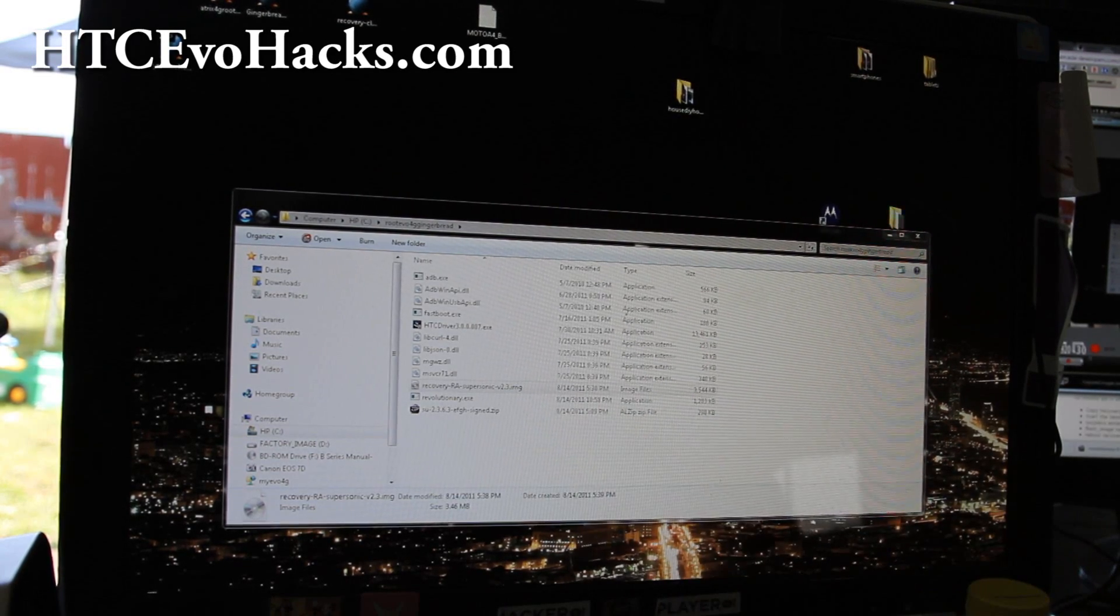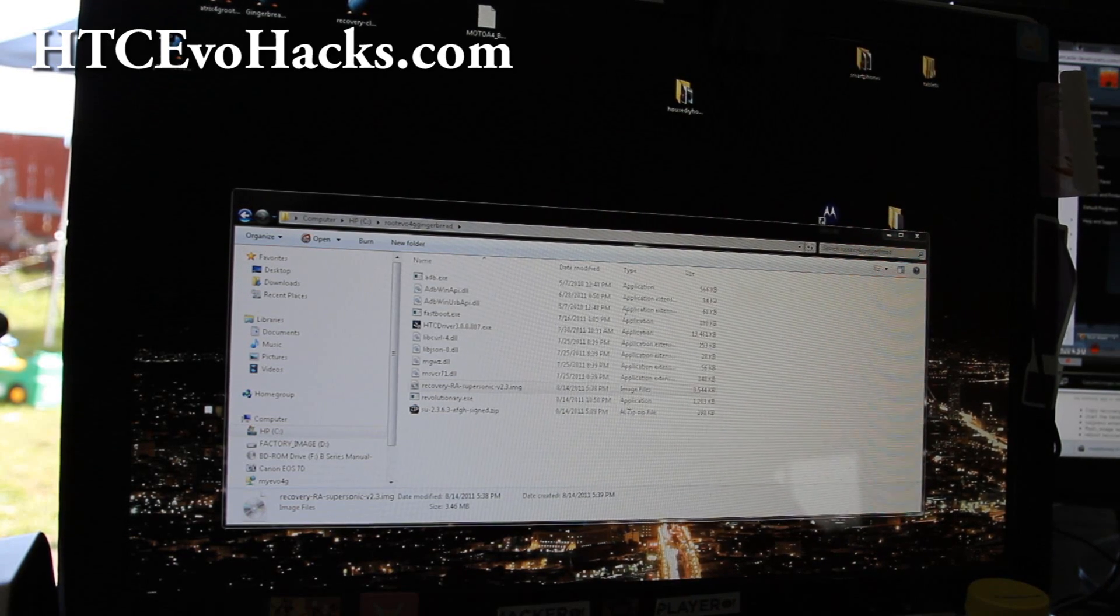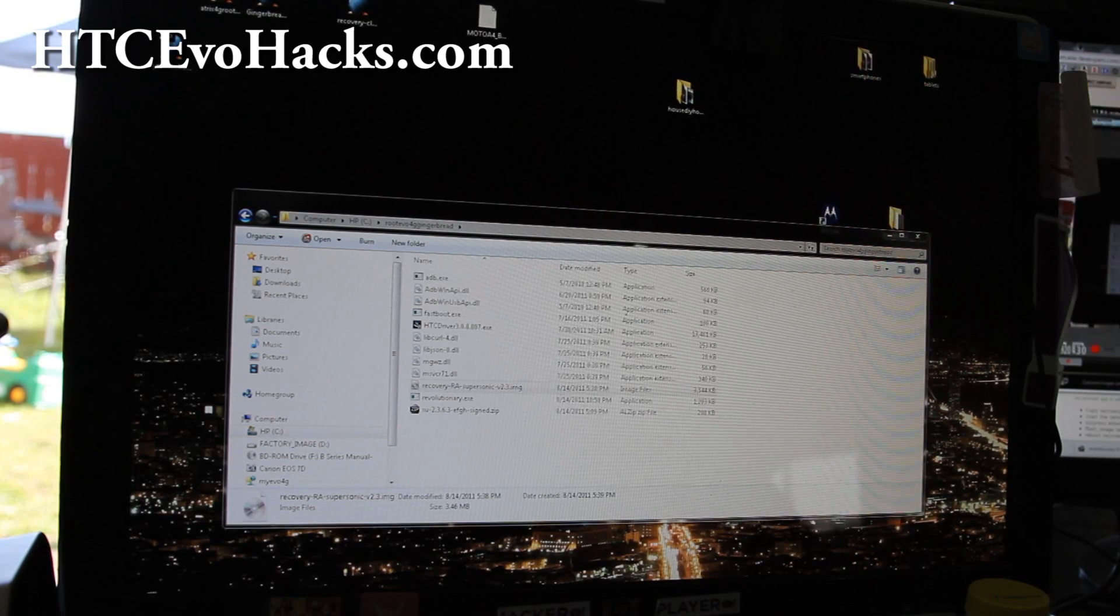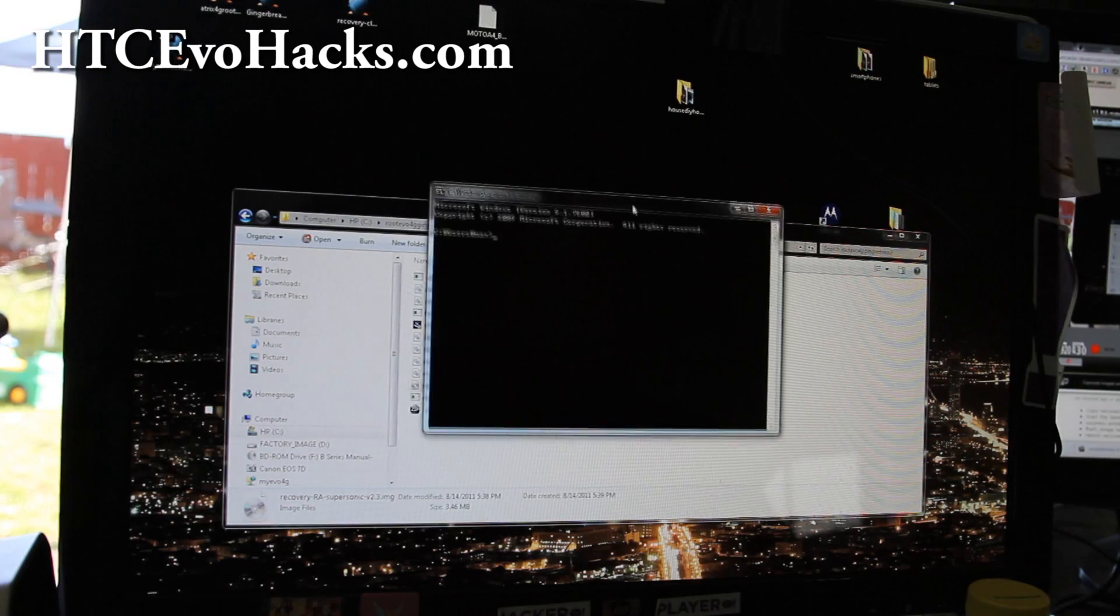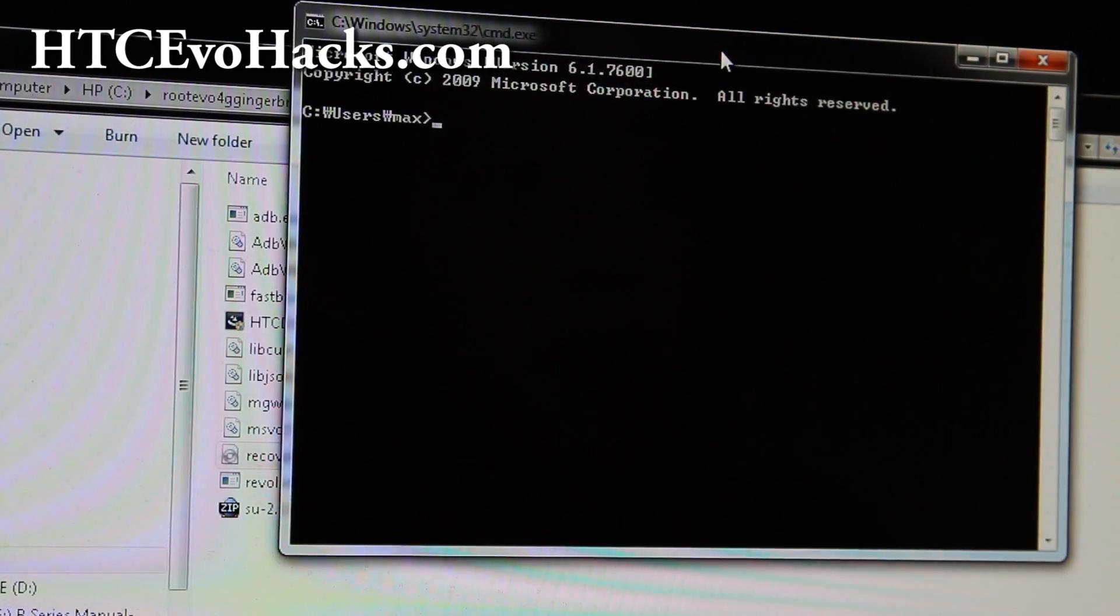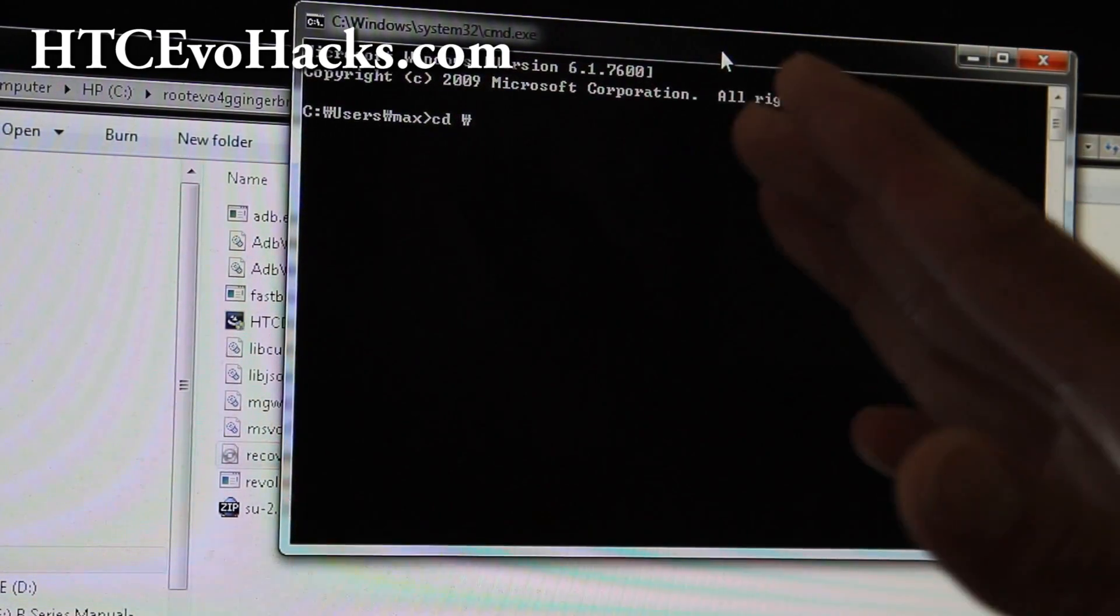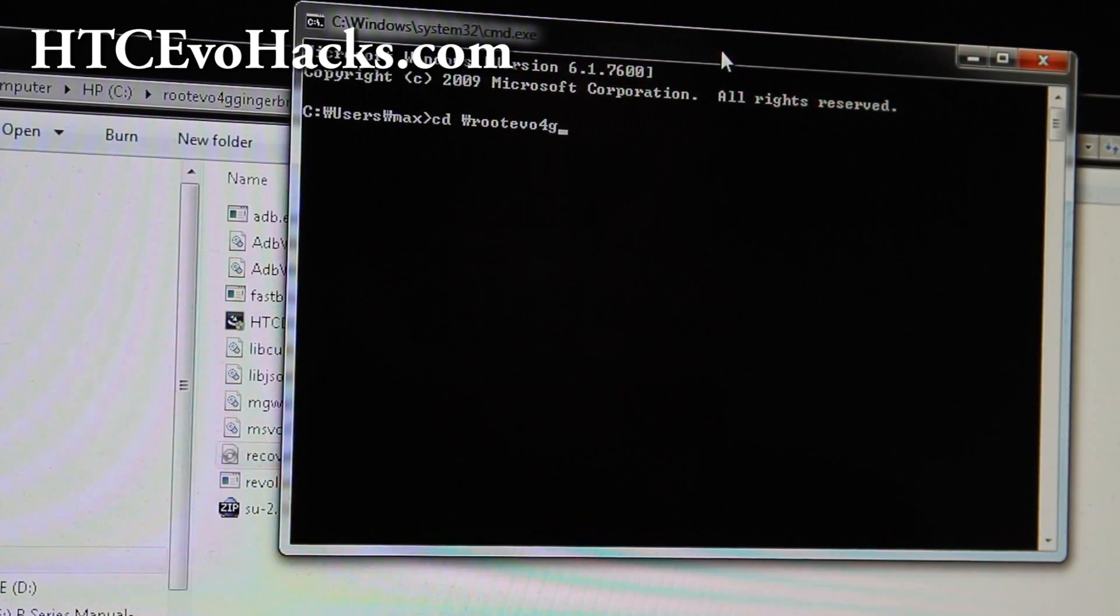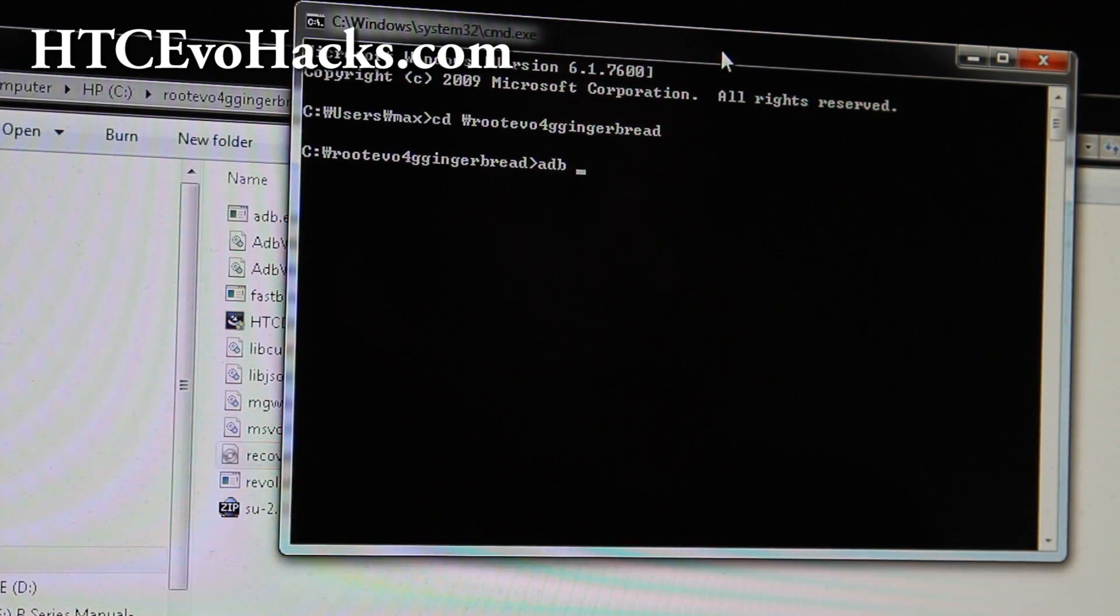So go to Start and hit CMD under search and you'll get one of these command prompts. We're going to browse through the directory that you unzipped. So cd backslash, that's backslash, sorry I have a Korean font, and go root_evo4g_gingerbread like that into the directory and do adb devices.